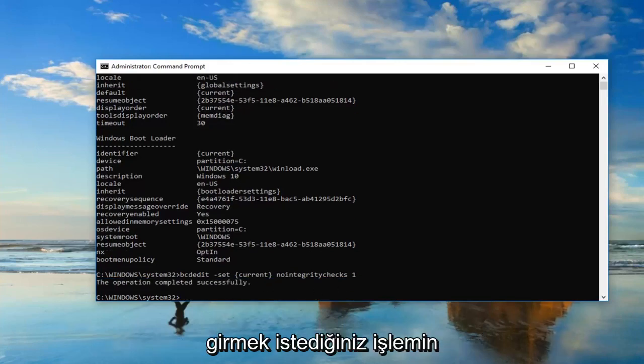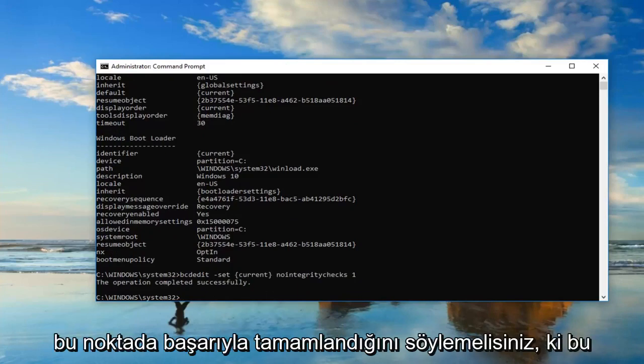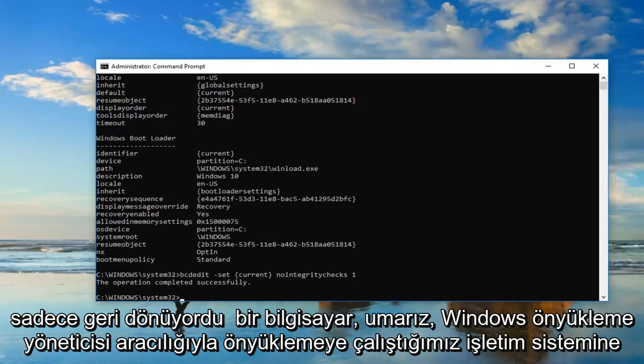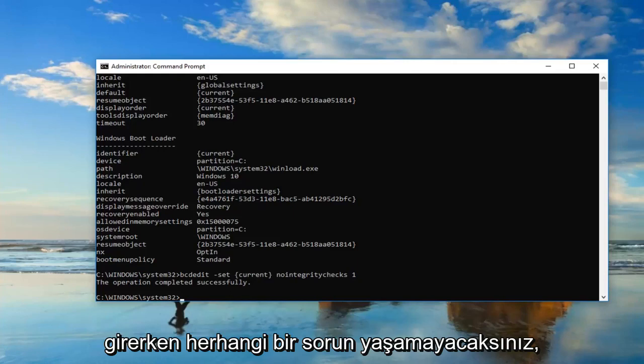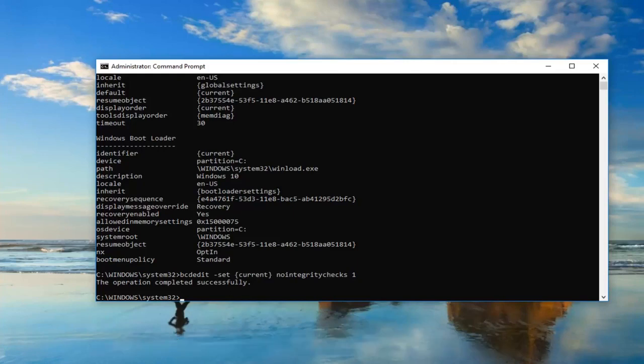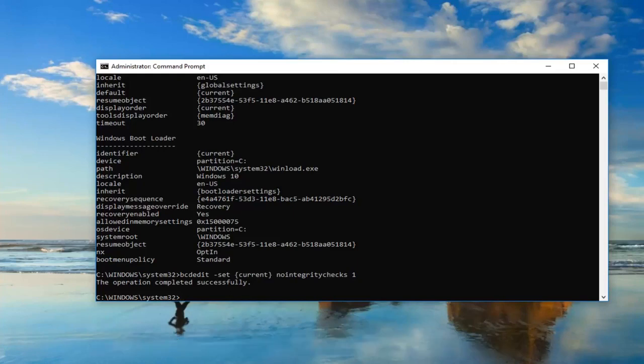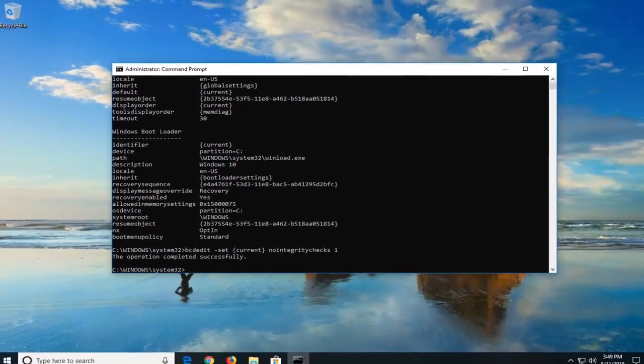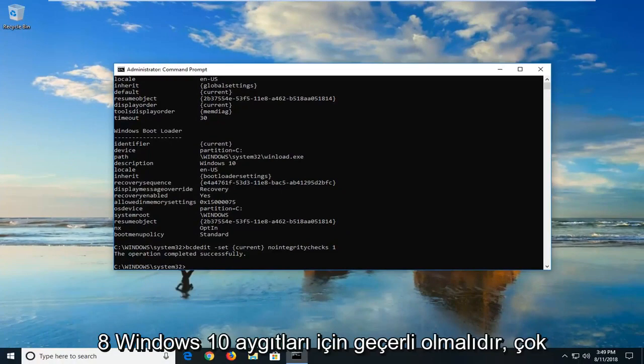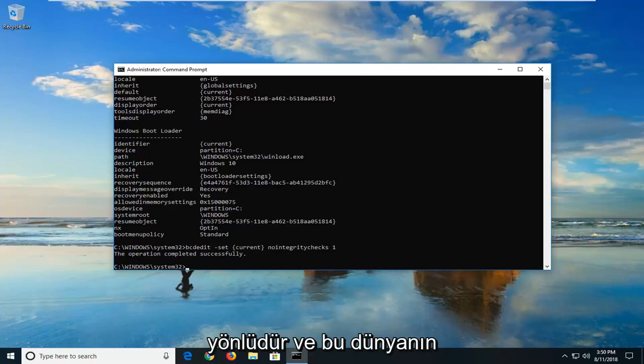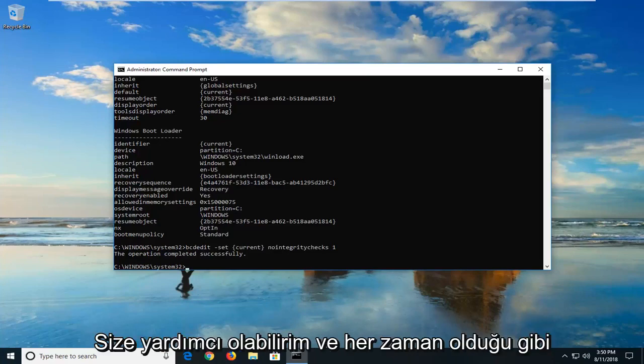It should say the operation completed successfully. At this point, I'd suggest restarting your computer. Hopefully, you won't have any issues getting into the operating system you're trying to boot into through the Windows Boot Manager. This should apply for Windows 7, Windows 8, Windows 10 devices. Pretty versatile, and I hope this brief tutorial is able to help you guys out.